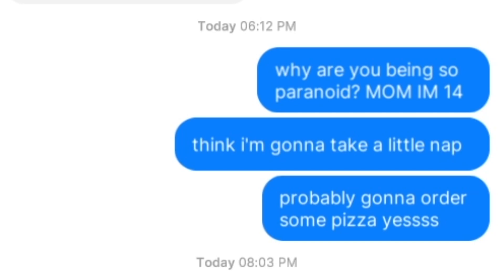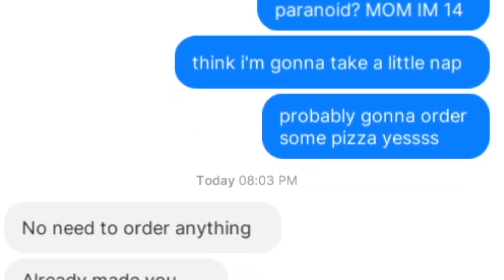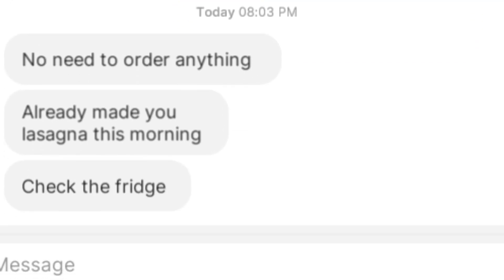Anyways, think I'm gonna take a little nap? Probably gonna order some pizza, yes? No need to order anything. Already made you lasagna this morning. Check the fridge.